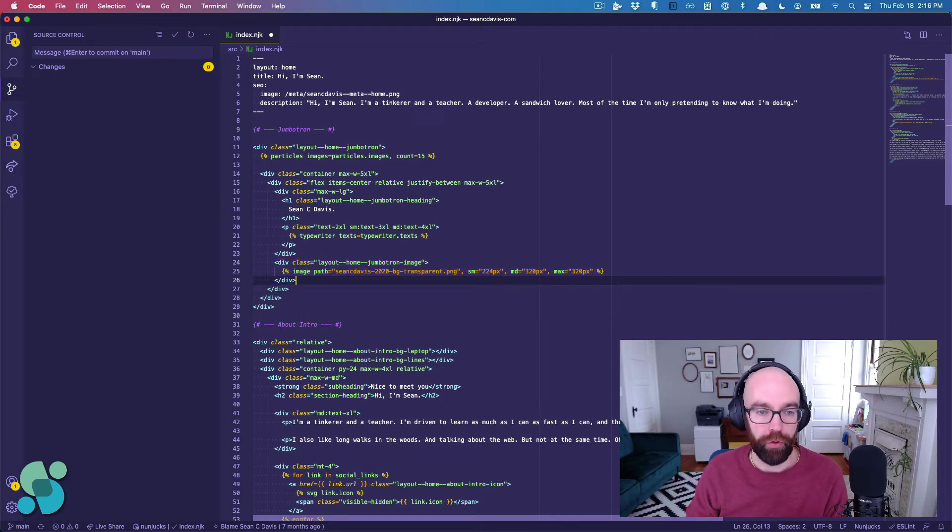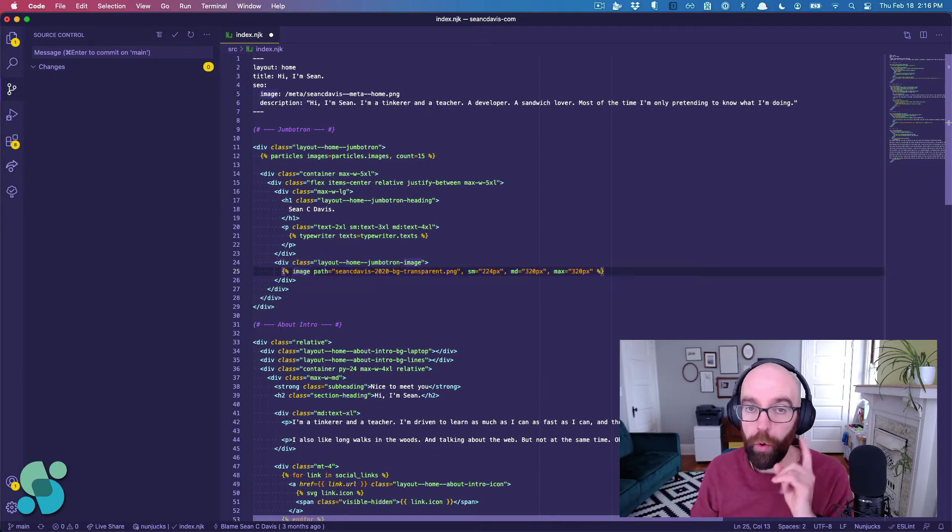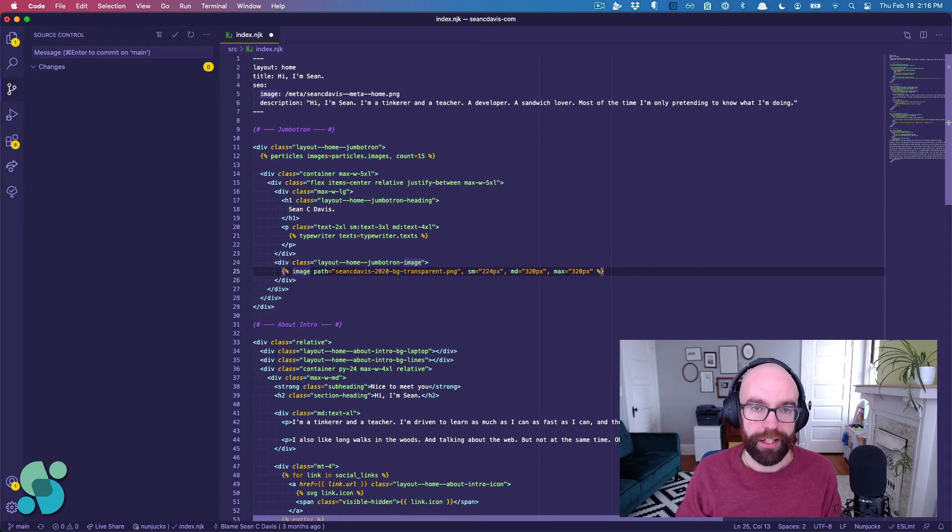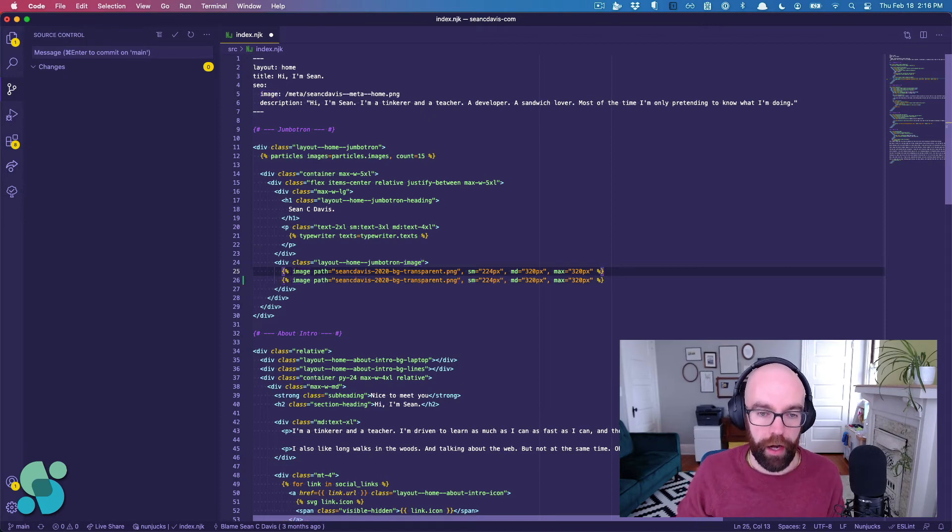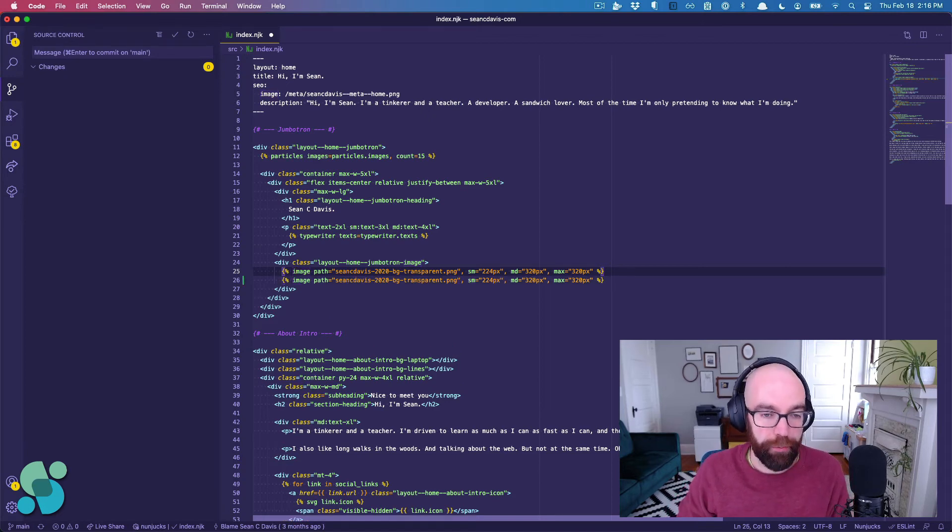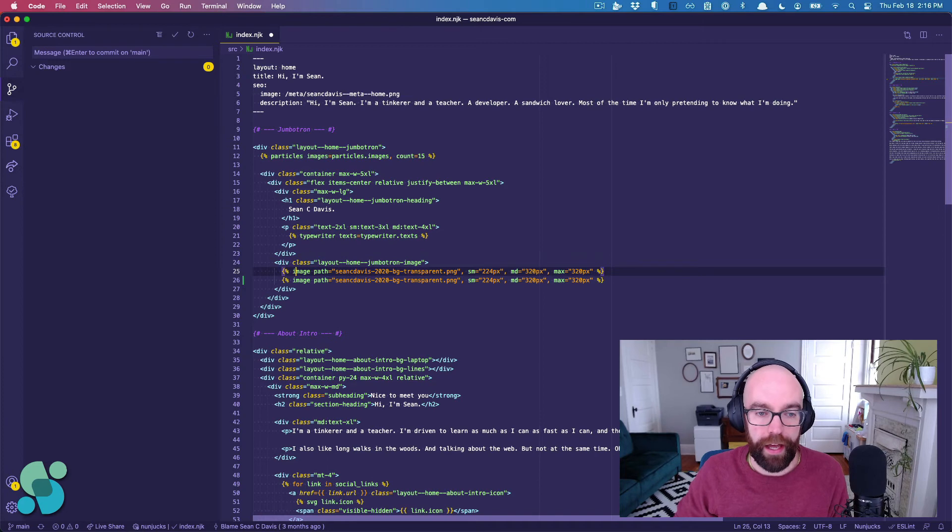So we'll do it again with one line. I hold Option and Shift, hit up. I've got that line, and now I can just hold Option again and move that second one.